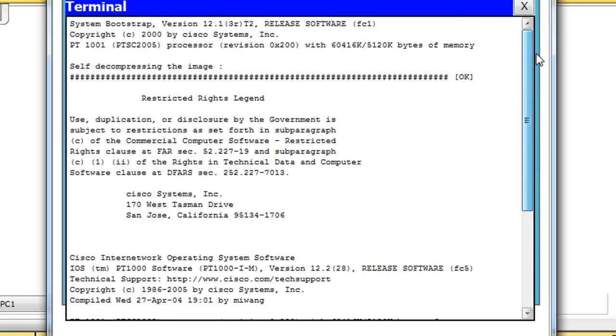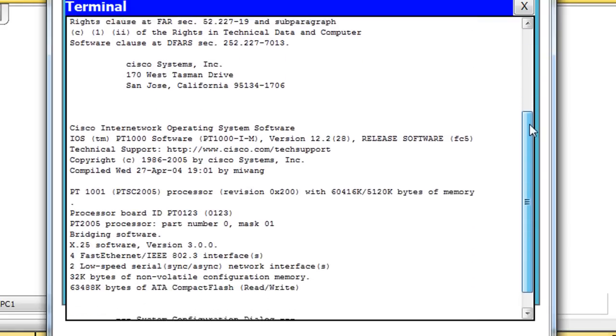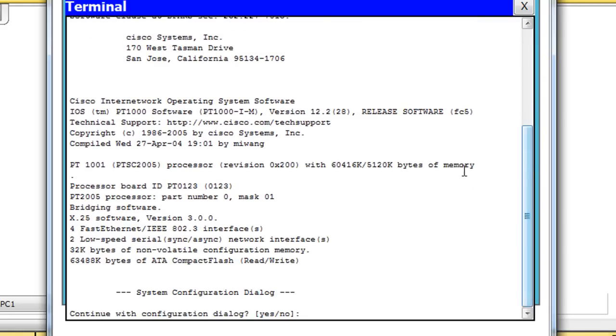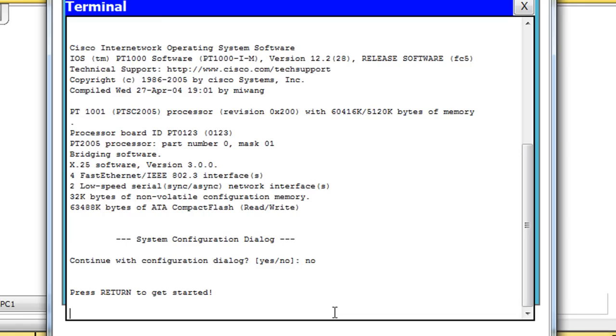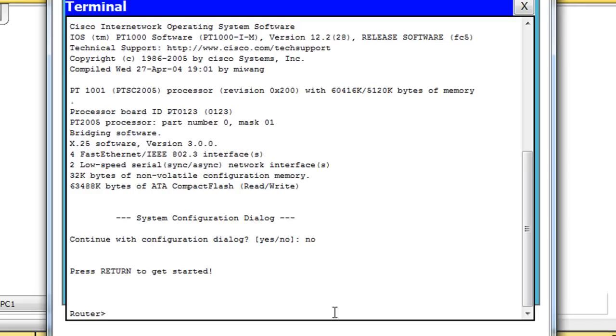You can see here that the router has booted. You can see the bootstrap and then some copyright information, some opening information, and then here at the bottom it says System Configuration Dialog. This is a wizard that will walk you through step-by-step configuring an initial configuration of your router. But typically in the Cisco class you don't use this line-by-line wizard for configuring your router, so we'll just type in no here. So I've typed in no and hit enter. And then you'll see a please return to get started message. Press return, and there you are.